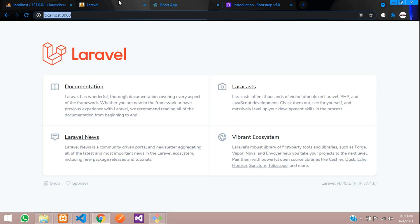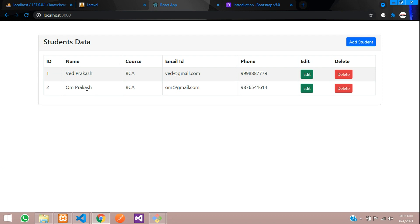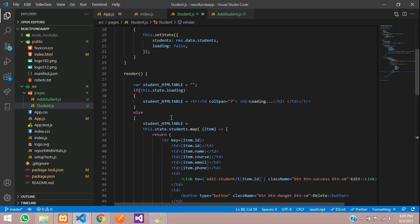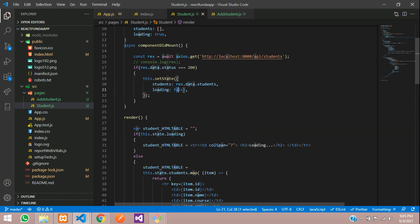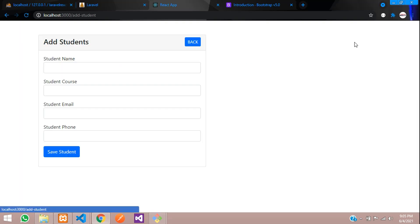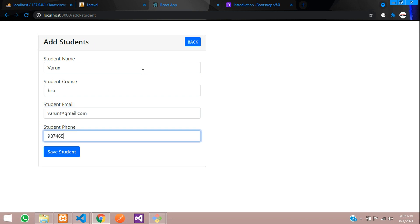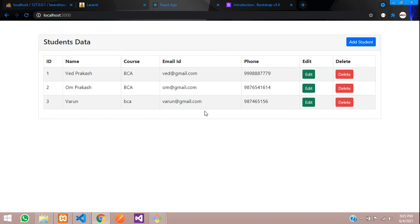Save it and let's check. Refresh — once it's loading and after that it's showing. It shows loading because we check the state — until it loads it shows true, and when it is false it shows the data output. We have successfully fetched the data. Let's add one more student — varunbca, varun@gmail.com, a random phone number — add student. The data was added. We have successfully seen how to view data in ReactJS using Laravel API. Next video will cover how to edit and update data in ReactJS using Laravel API. Thank you for watching — please subscribe, like and share.